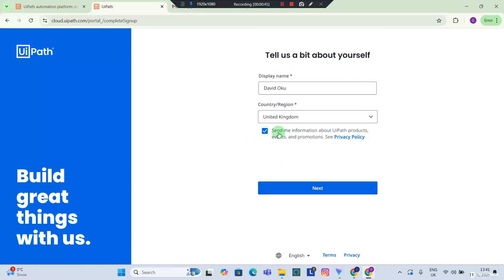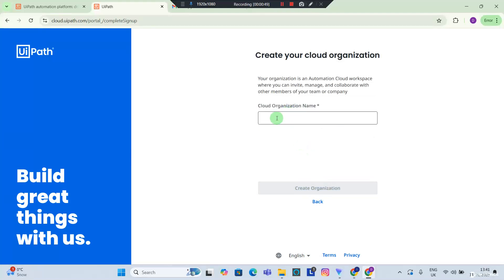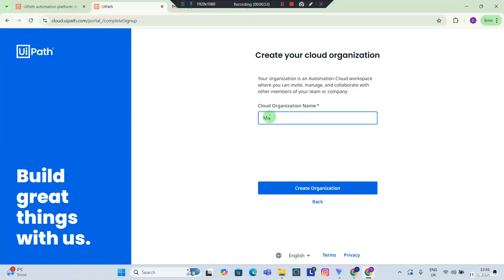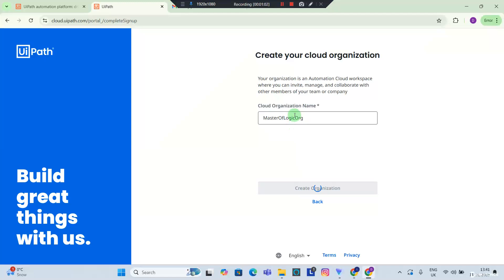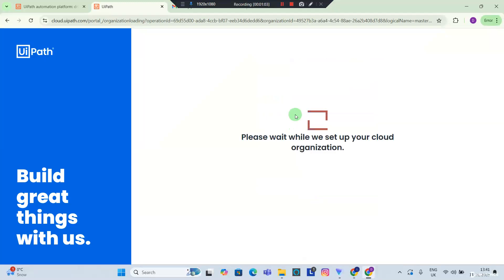You're more than welcome to tick this checkbox and you hit next. The next thing I want to do is create an organization for myself. I'm going to call this Master of Logic and I hit create organization.